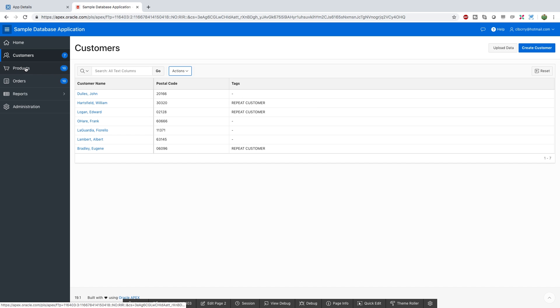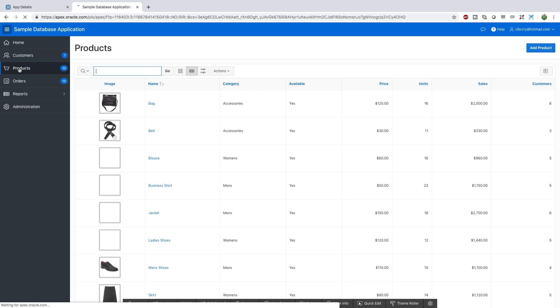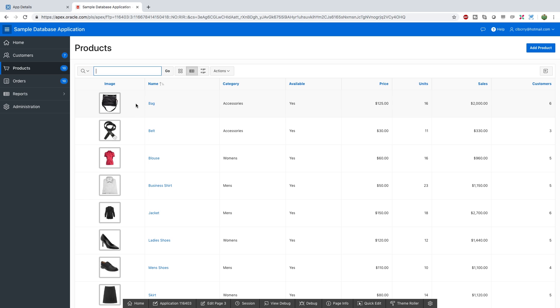This application basically did the same thing for products. But in this case it's actually displaying an image, so if you want to know how to do something similar you can go and look at how this page was built.